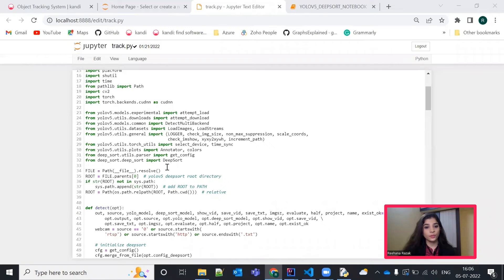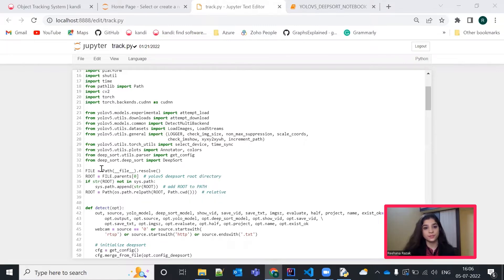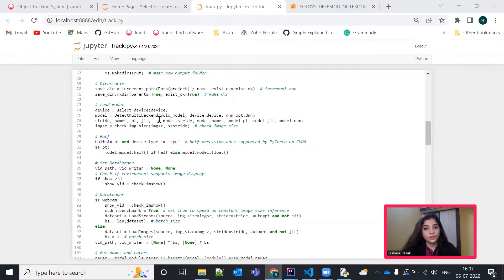Next, we are importing DeepSort. DeepSort is same with the sort. But here we are using a model called CNN to extract features in the images of human parts bounded by the detector. Next,